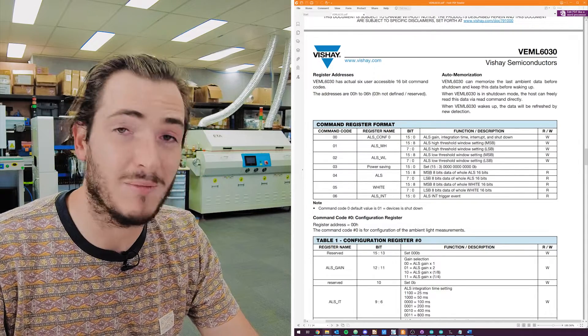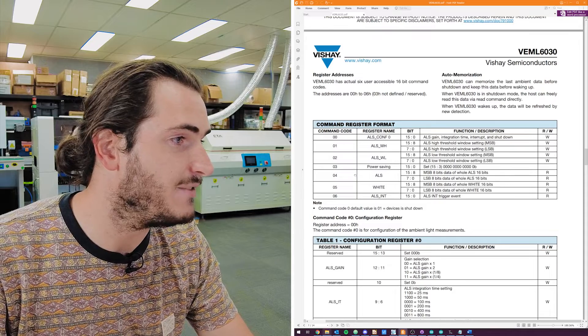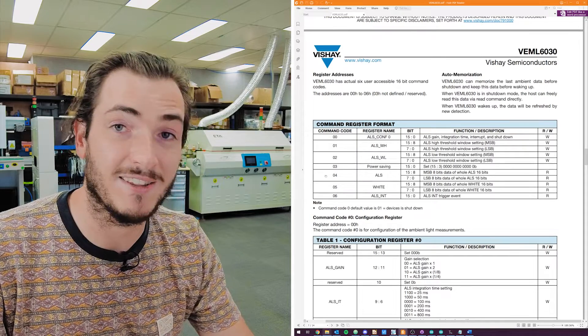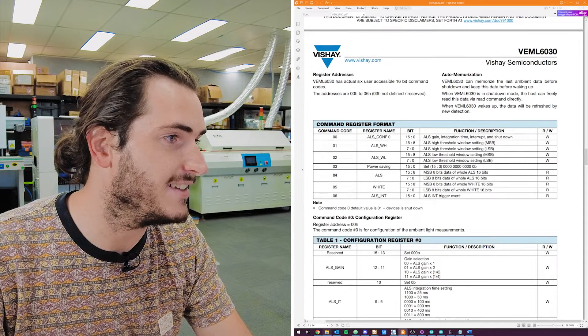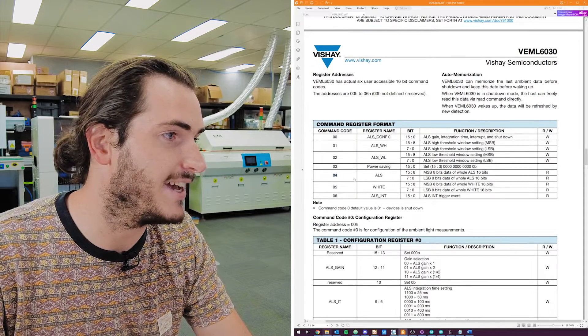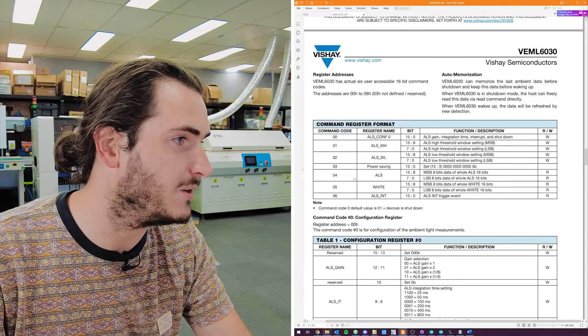And we also have a bunch of read registers. For example, if you just want to read the light intensity, then there is a register for that, a 16-bit register number four. And so this idea of memory locations and the size of that memory location is how a lot of I2C devices work.